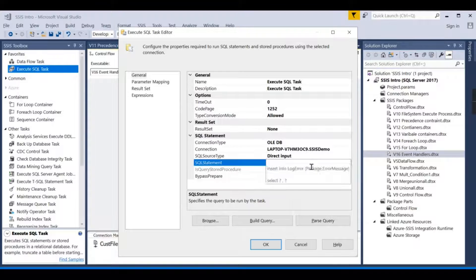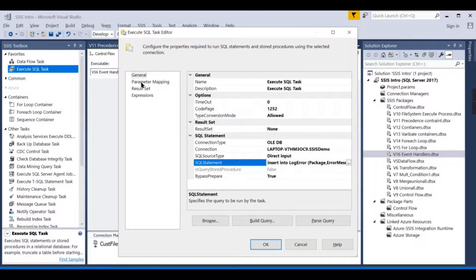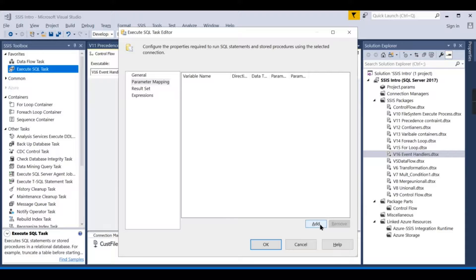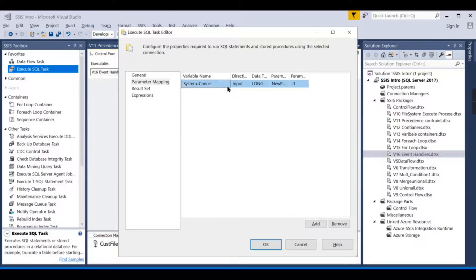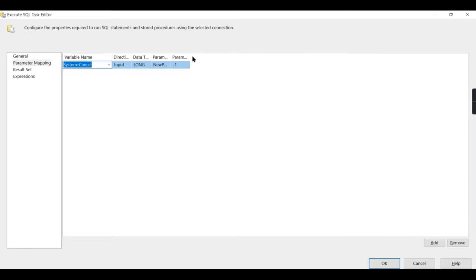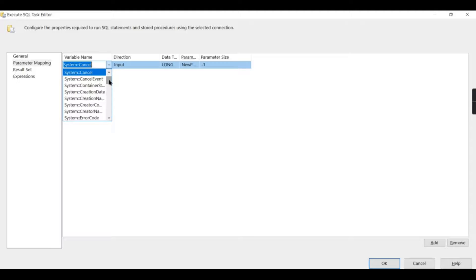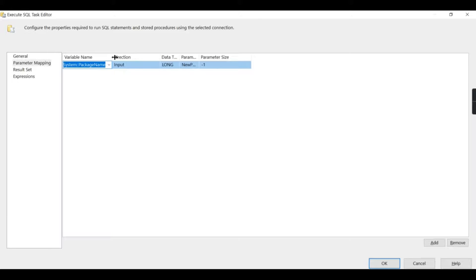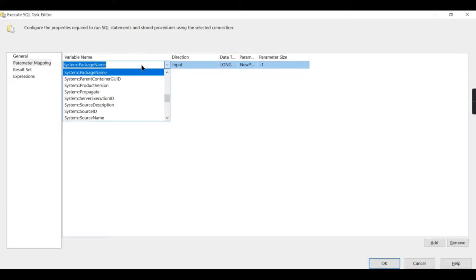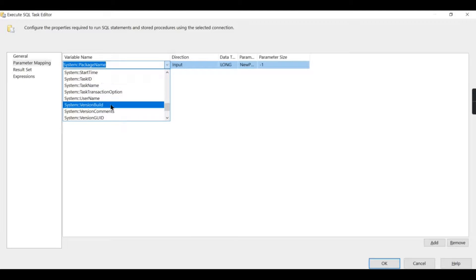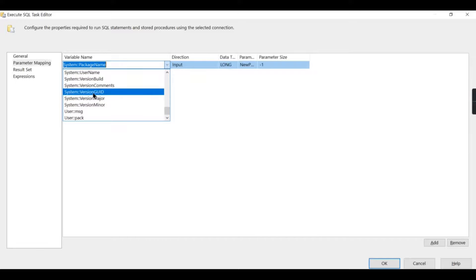When you use OLE DB, use question marks to pass the value. What values should come? It is the parameter. Go here, add. Similarly, the way we create a parameter, like individual parameters that we create in a variable, is used to store temporary values.